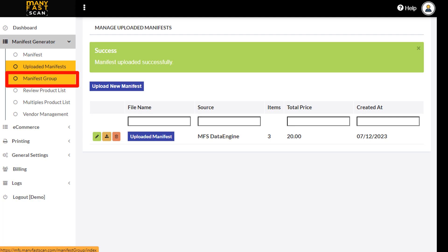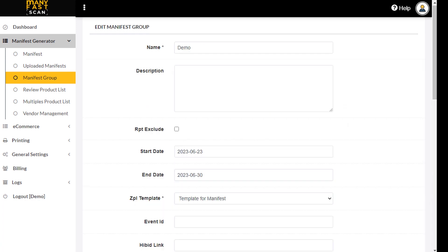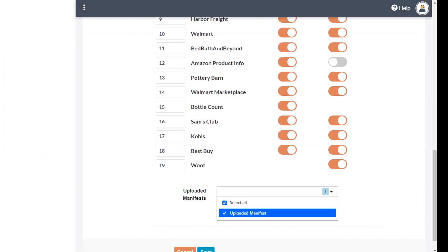Select Manifest Groups from the left menu. Choose the manifest group that will include the items from your uploaded manifest. At the bottom of the screen, select the Uploaded Manifest from the drop-down and save. All manifests that get created in this group moving forward will use the uploaded manifest as a data source.